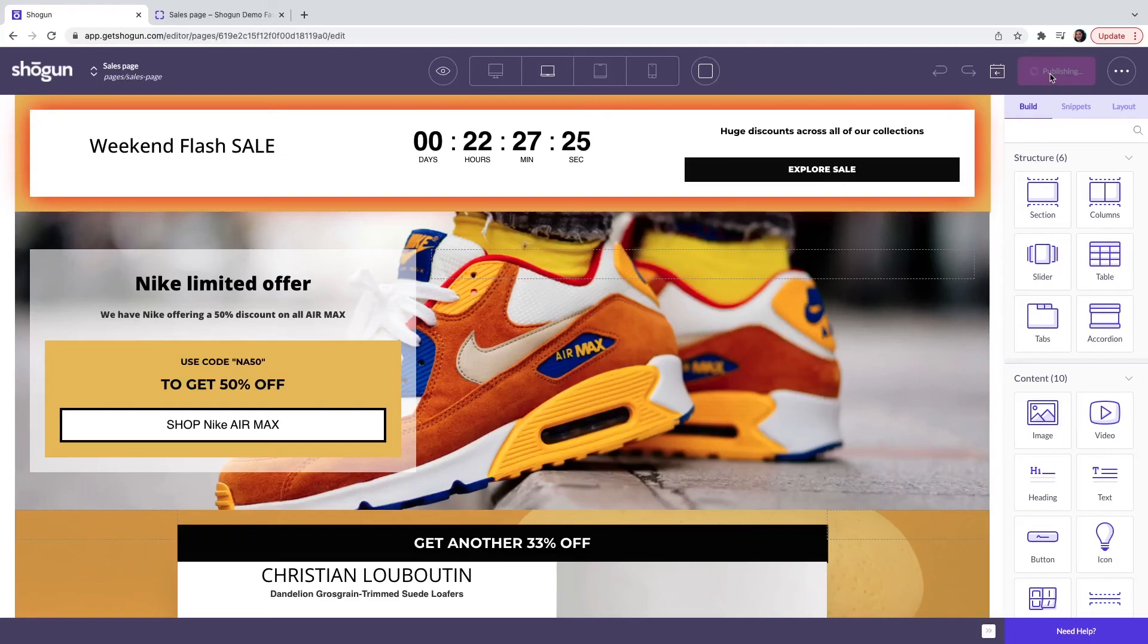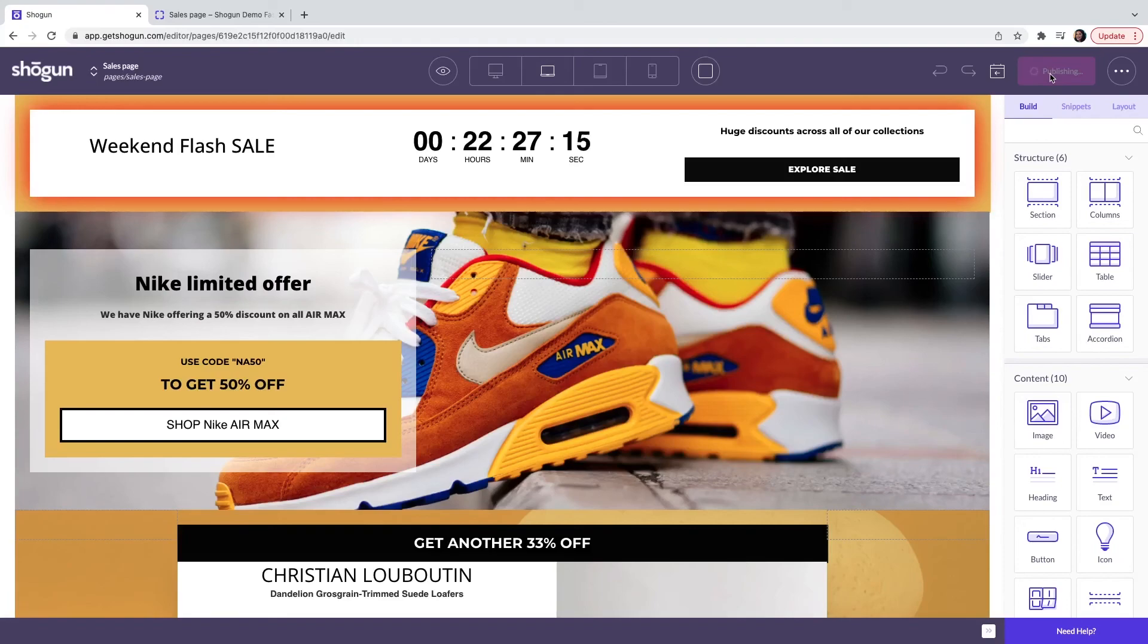Now you have created your first sales page by using Shogun page builder. Please feel free to test out all of the drag and drop elements and also all of the templates that are available.